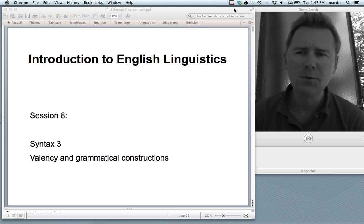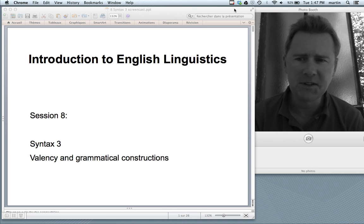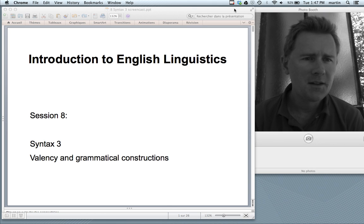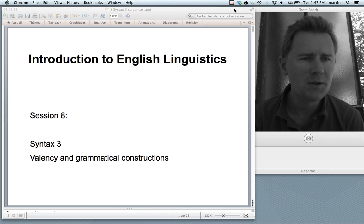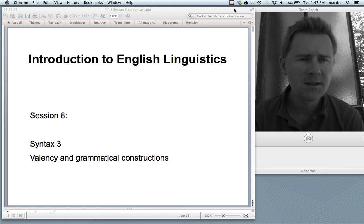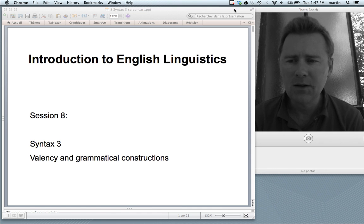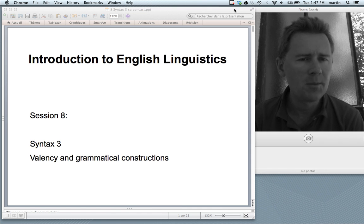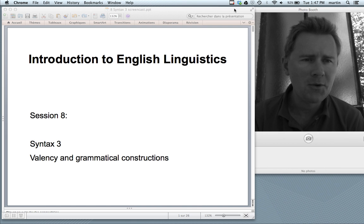Hello there and welcome back to the Introduction to English Linguistics. This is session 8. We're continuing with the topic of syntax, and this time I'll say something about valency and about grammatical constructions.